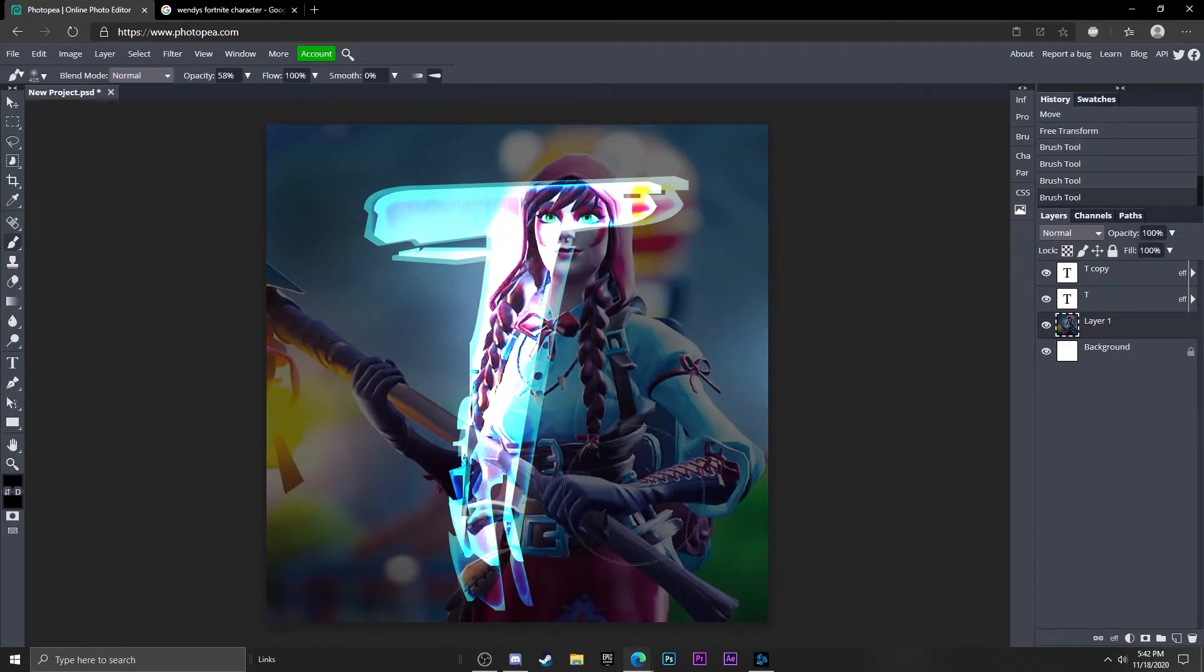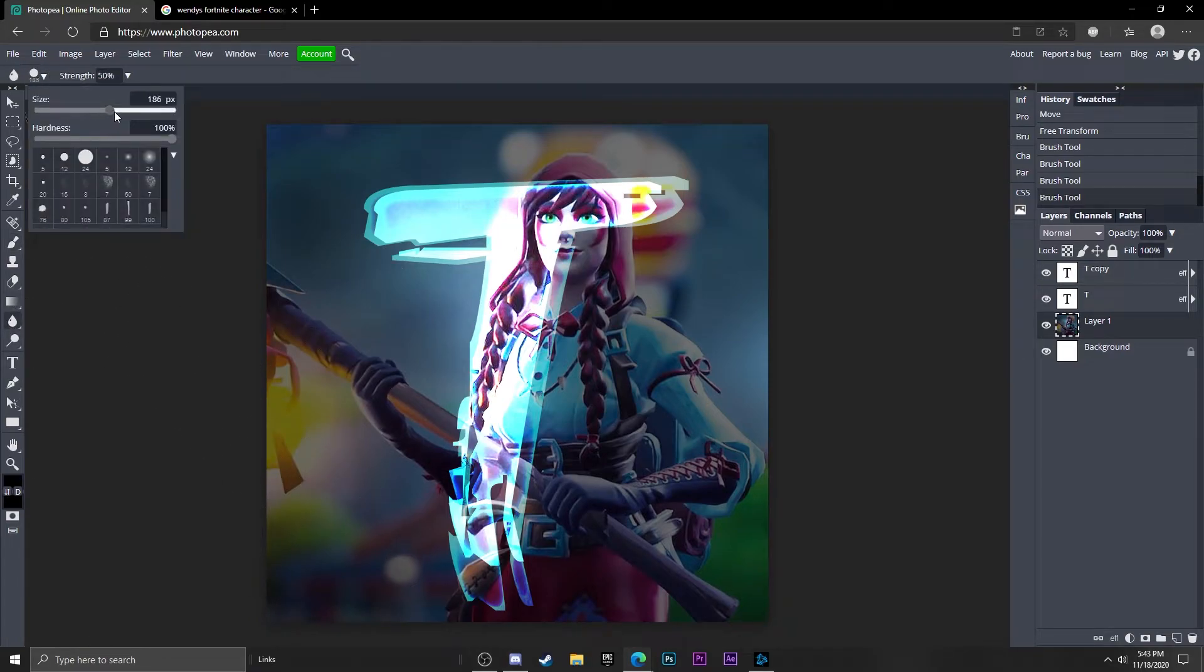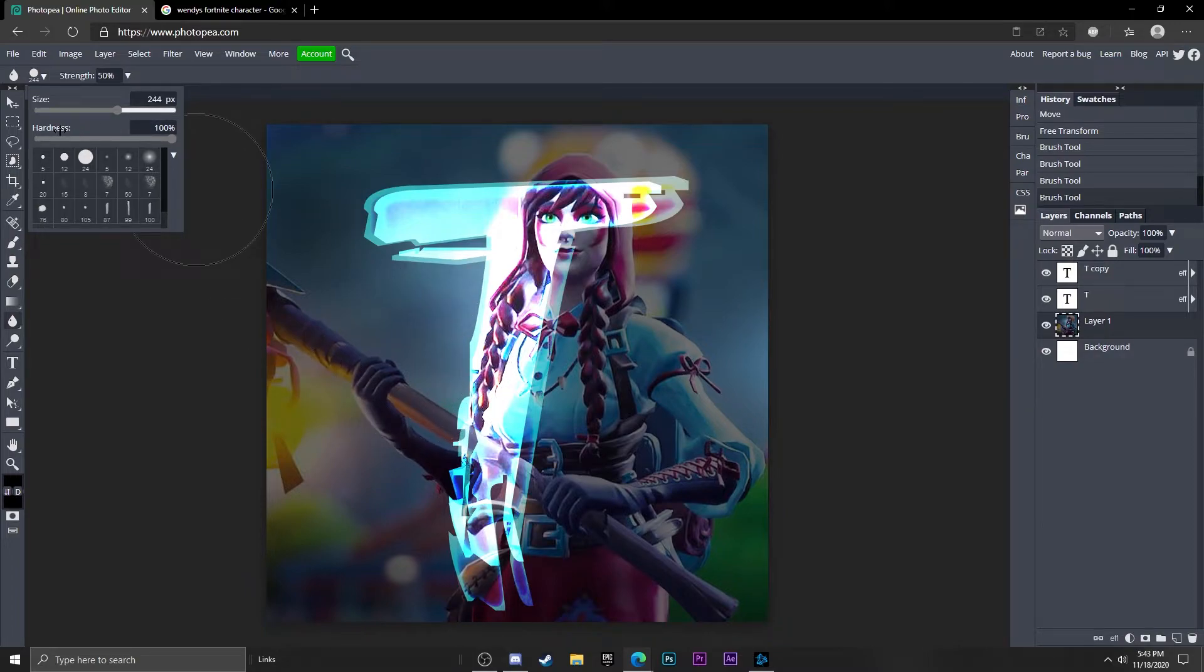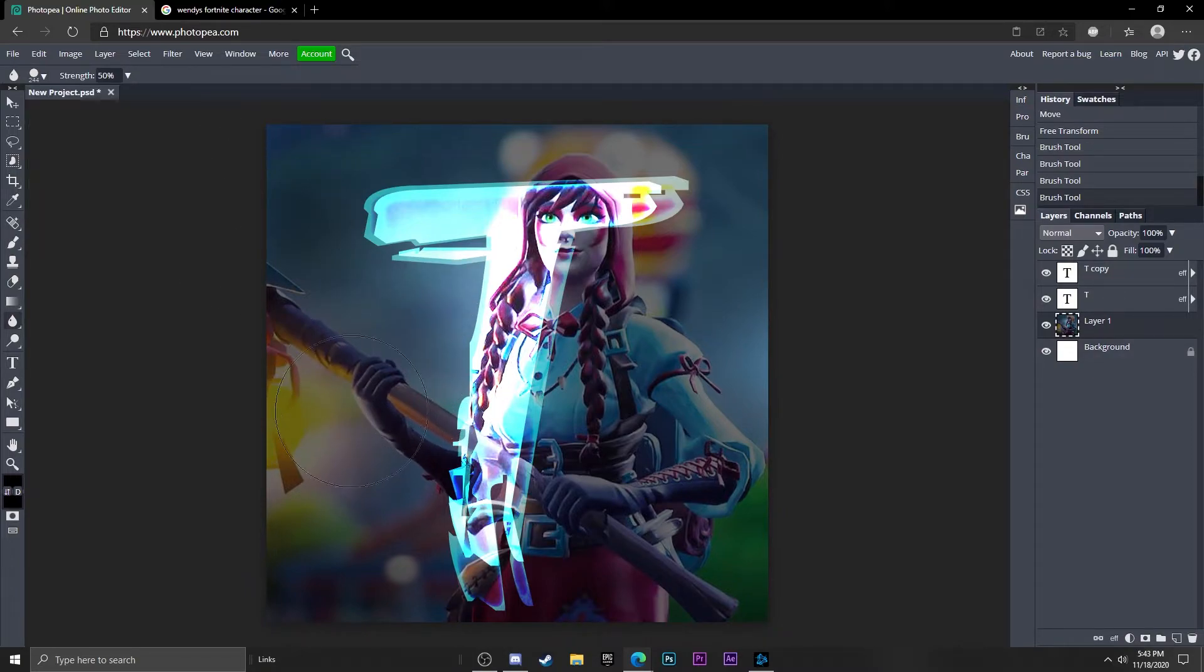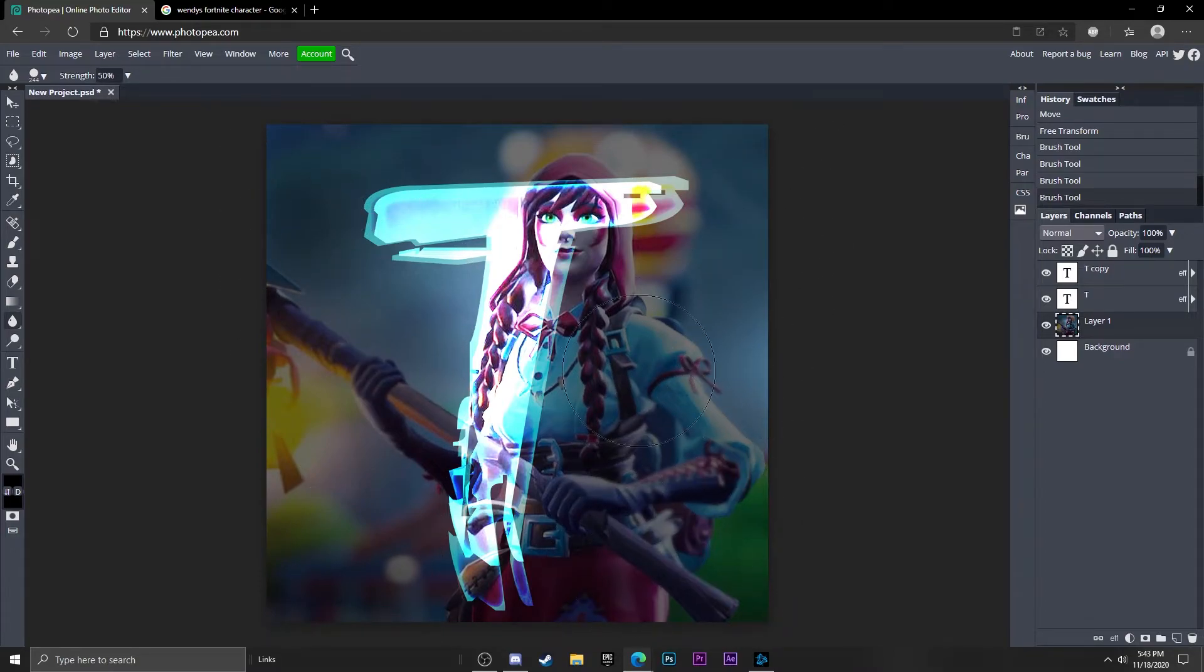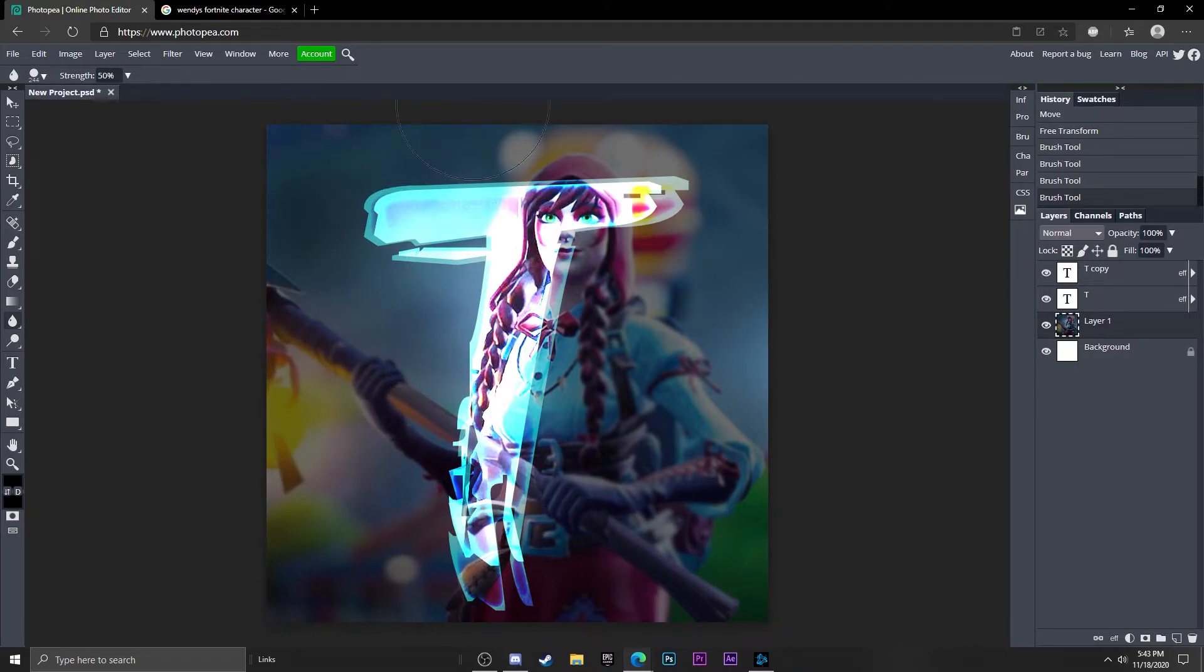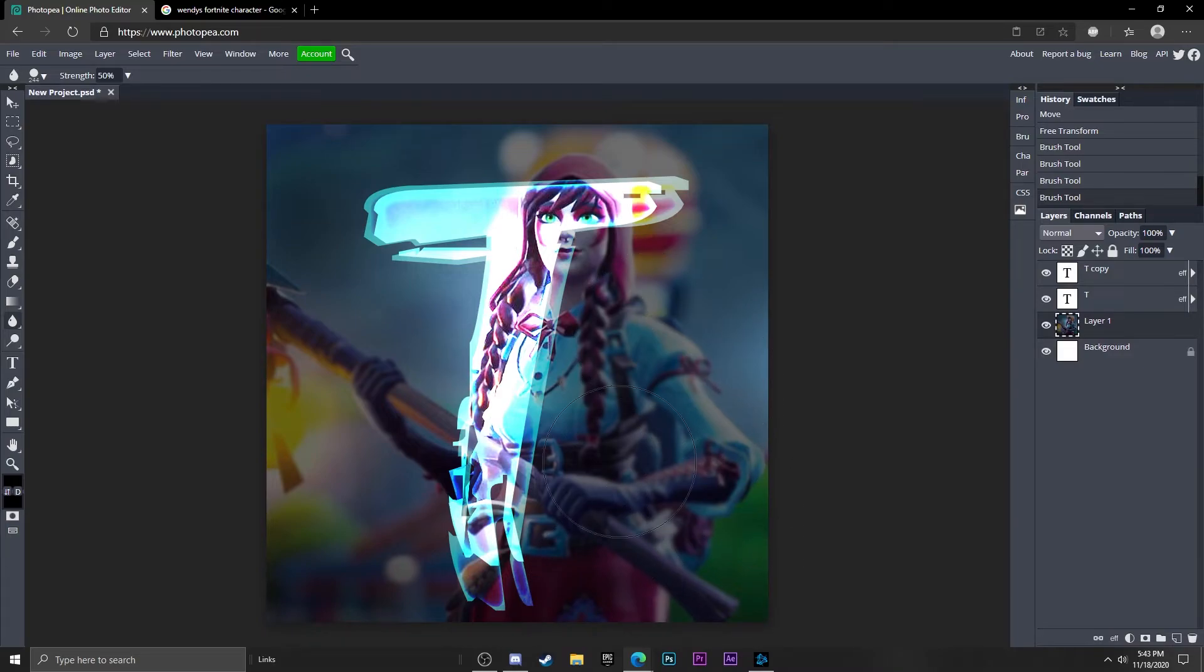Go over here to the blur tool. Turn it all the way up to about 244, keep the hardness at 100, and just start to brush the background and kind of blur it so that the text is your main focus. It gives it a nice look. There we go.